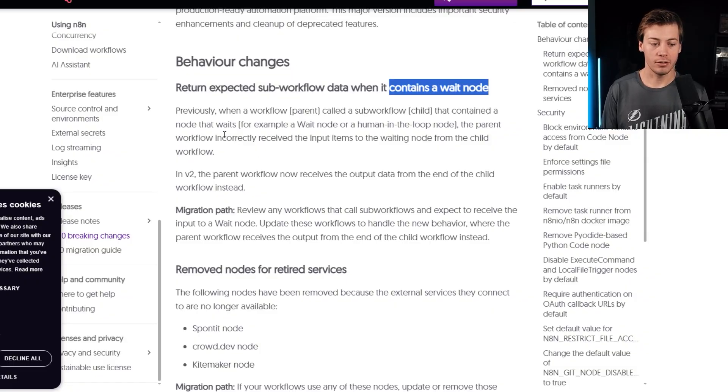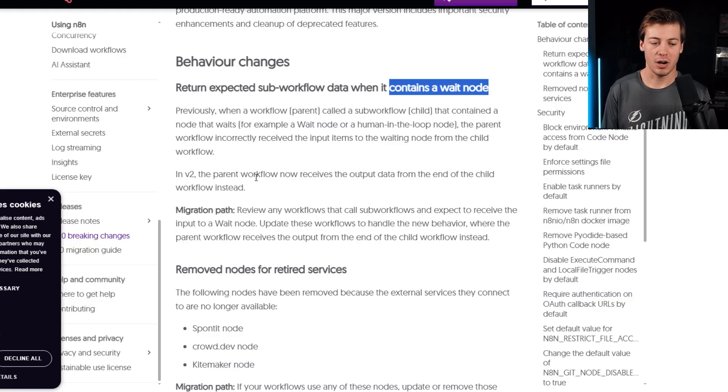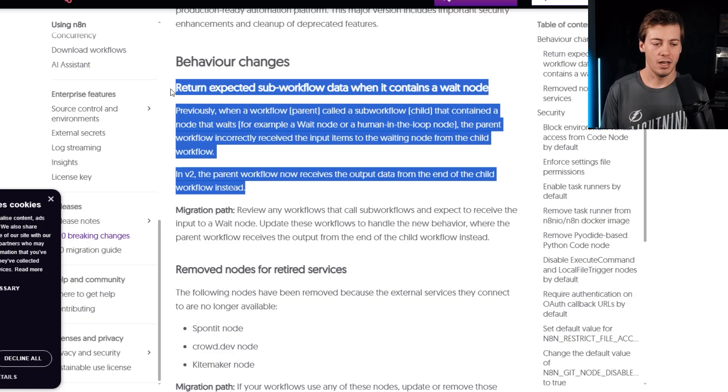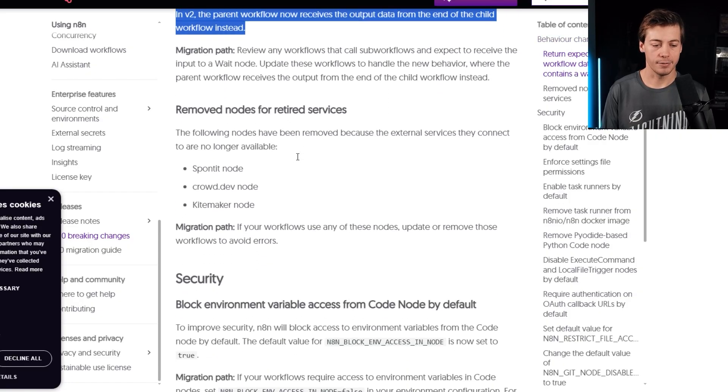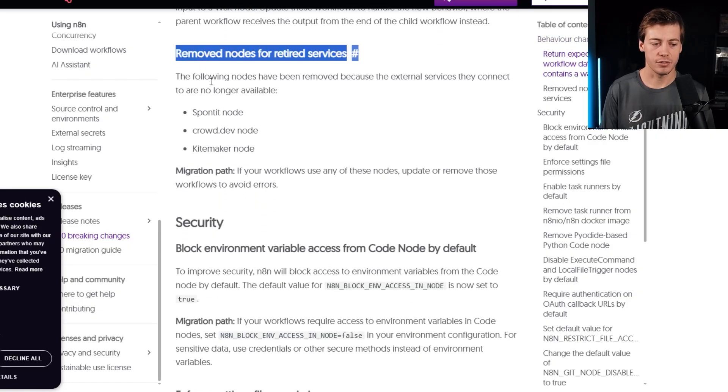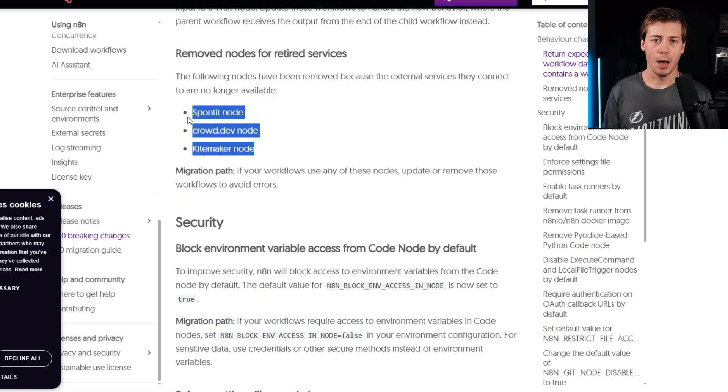when a workflow parent called a sub workflow child that contained a node that waits, the parent workflow incorrectly received input items for the waiting node in the child workflow. In v2, the parent workflow now receives the output data from the end of the child workflow instead. So a subtle change over there.